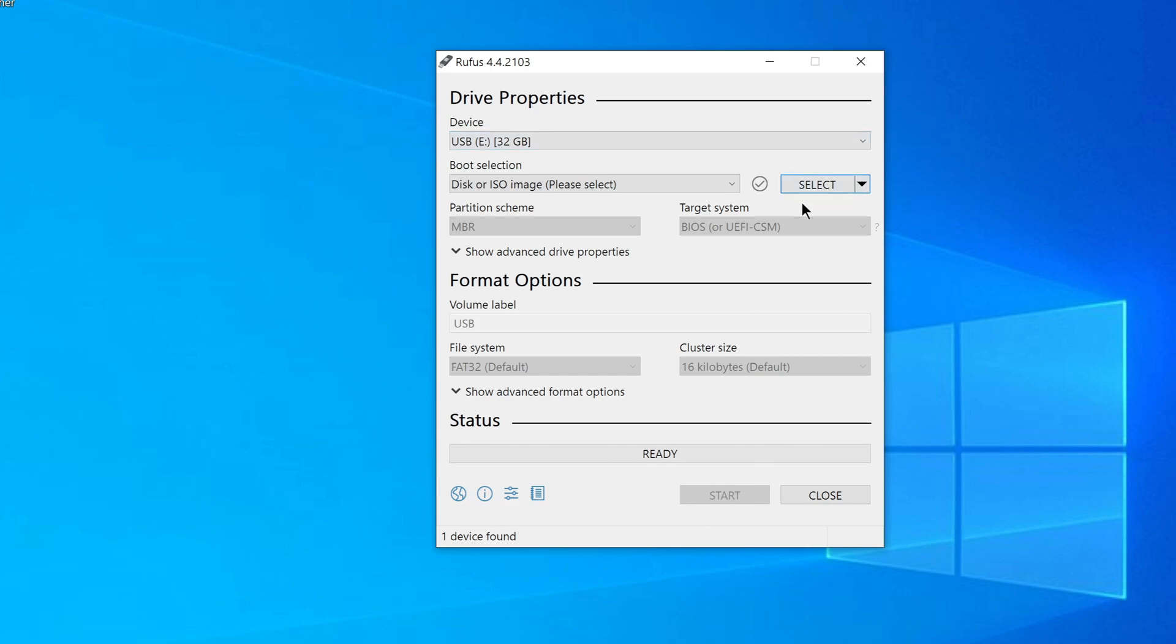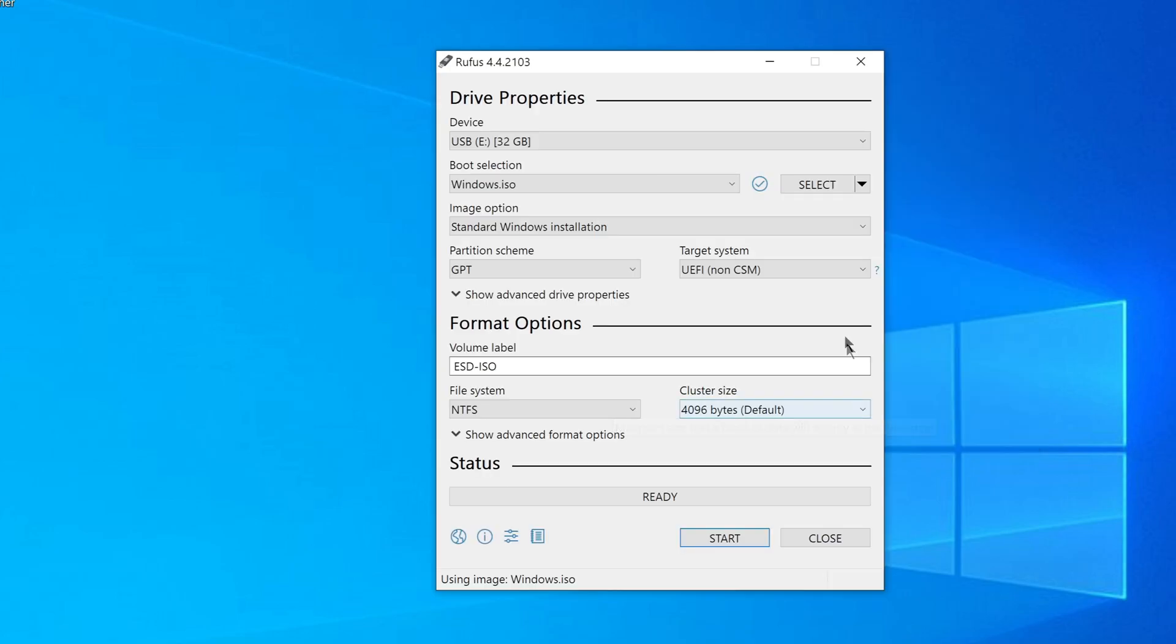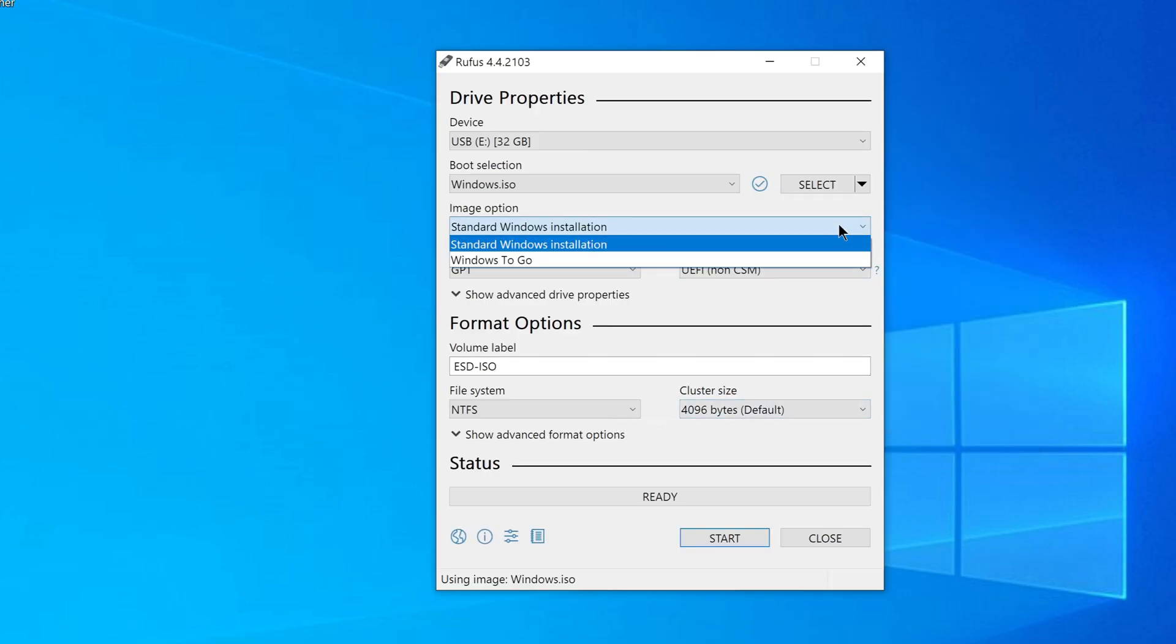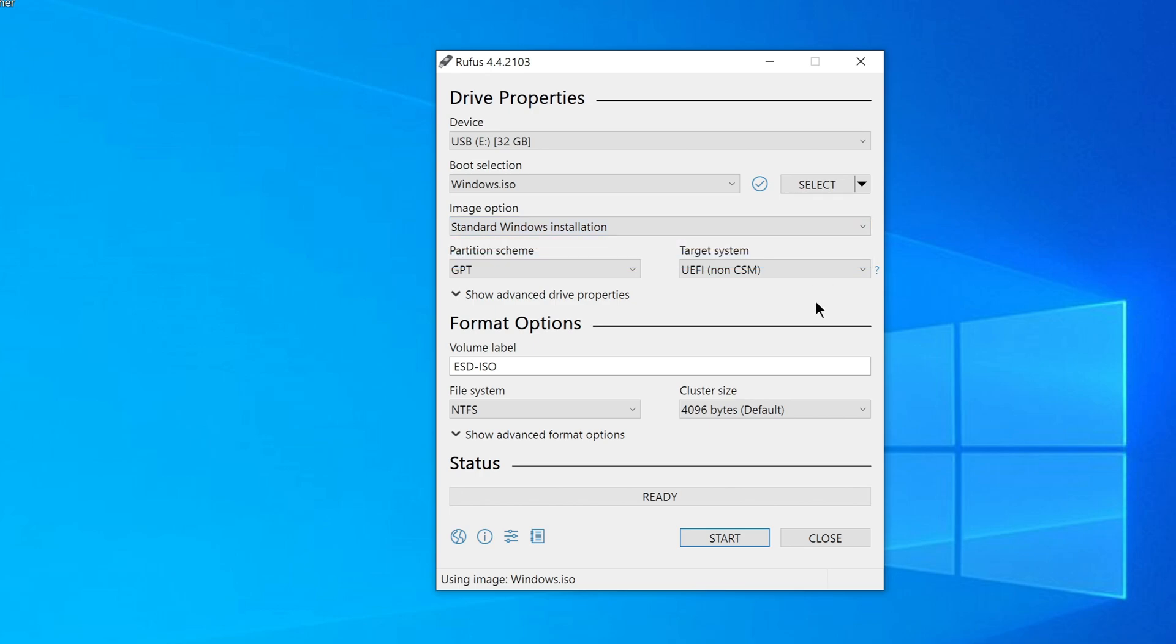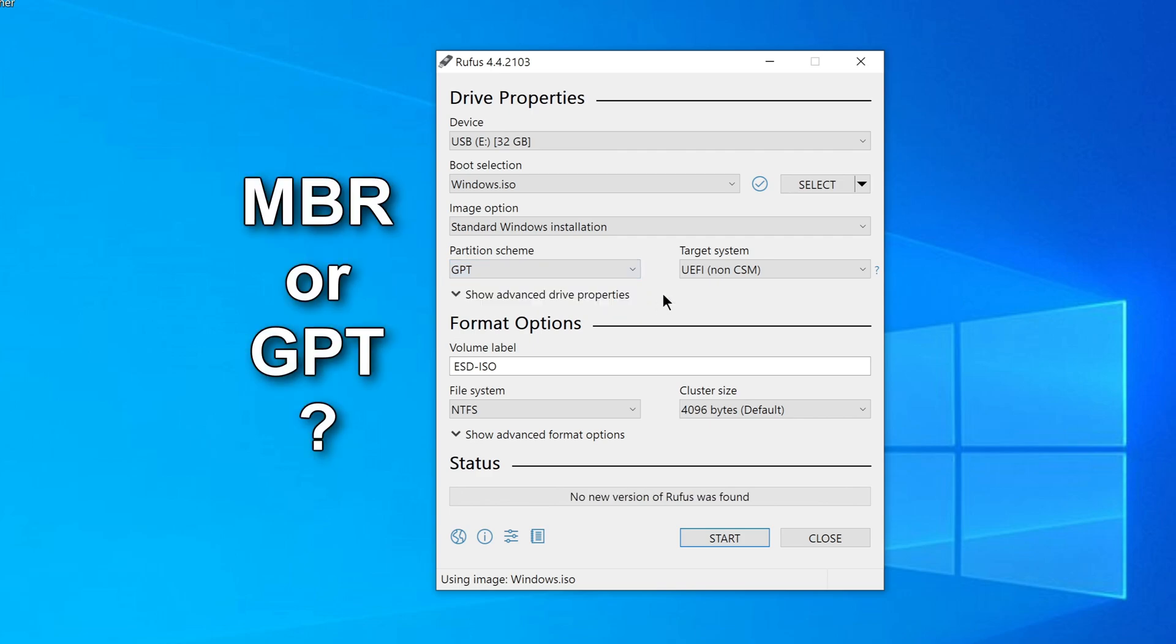Now we need to select our ISO image, so we will go over here and click Select. In the Downloads folder is our ISO file that we downloaded earlier. Open. We leave the standard setting. Here you need to select the partition scheme of the C drive where you are going to install Windows. We have two options, MBR and GPT. The C drive on my computer is GPT and that's why in Rufus I choose GPT.